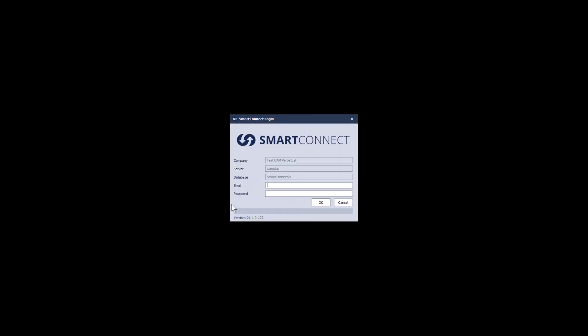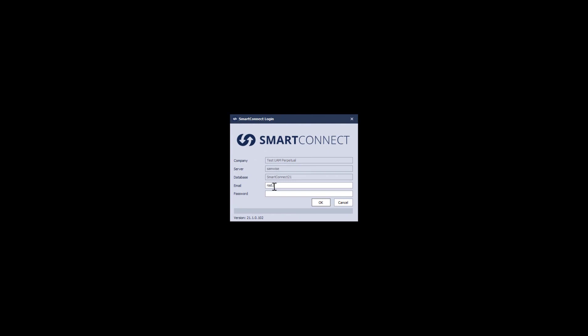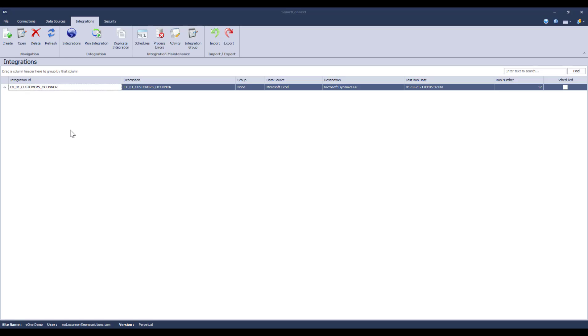When I installed Smart Connect 21, I selected my company, account, server, and Smart Connect database name. Now while logging in, I simply enter the email address and password for my account. This reaches out to the E1 licensing servers to validate that your license is still active and then lets you in.